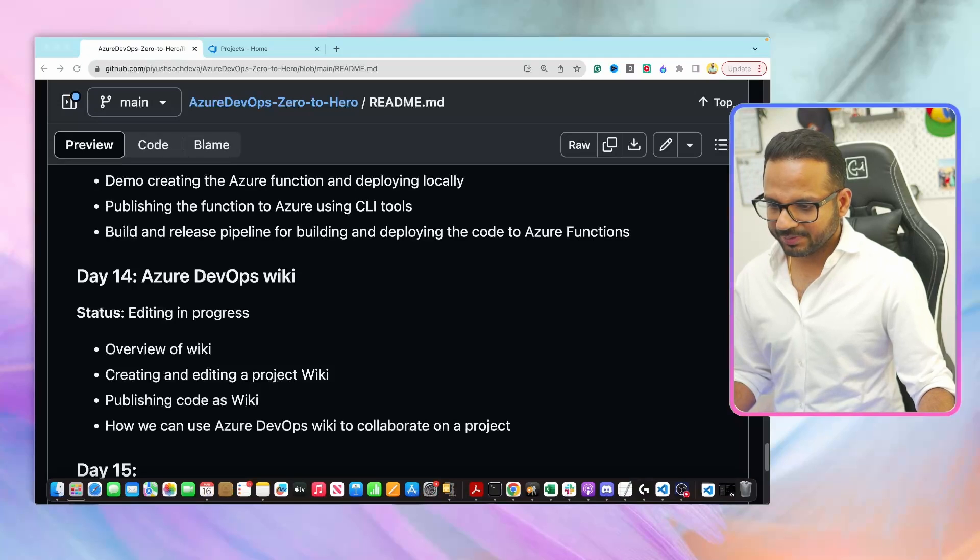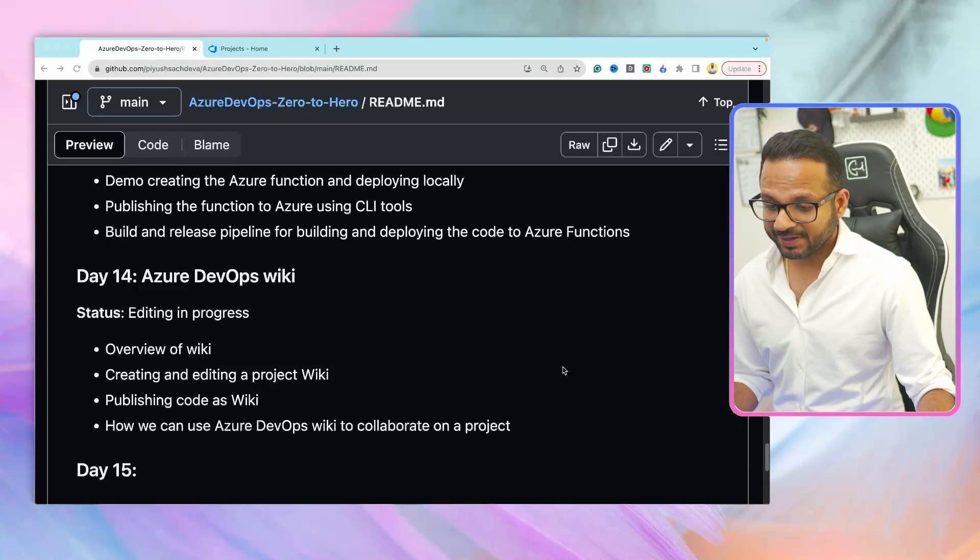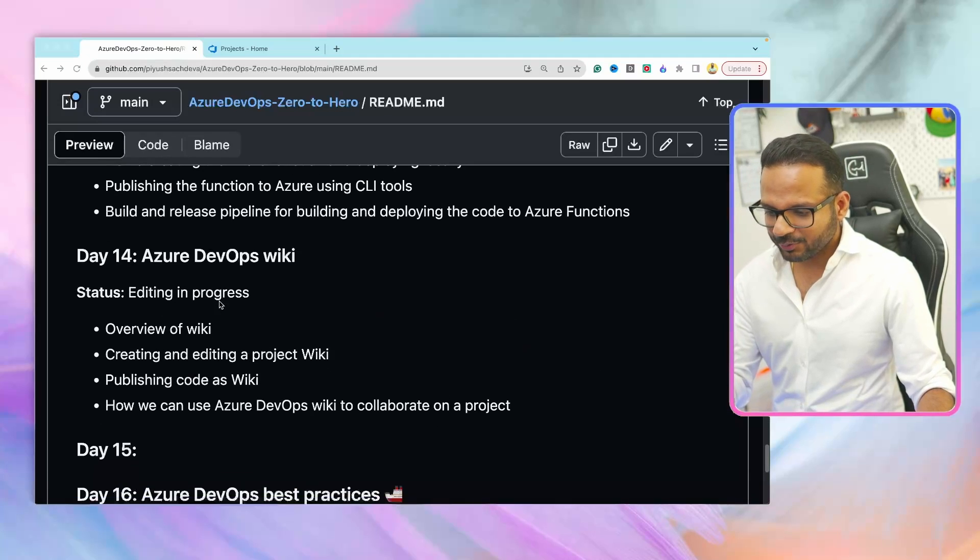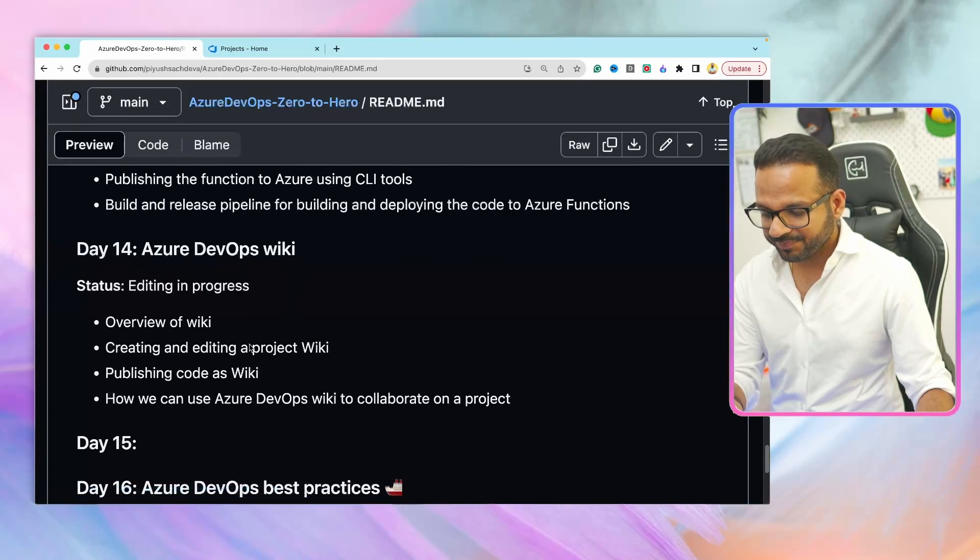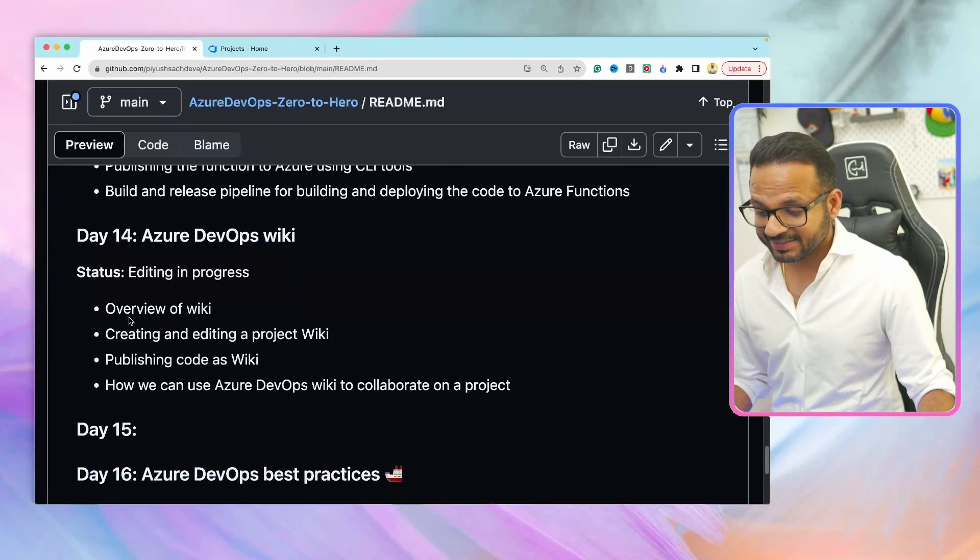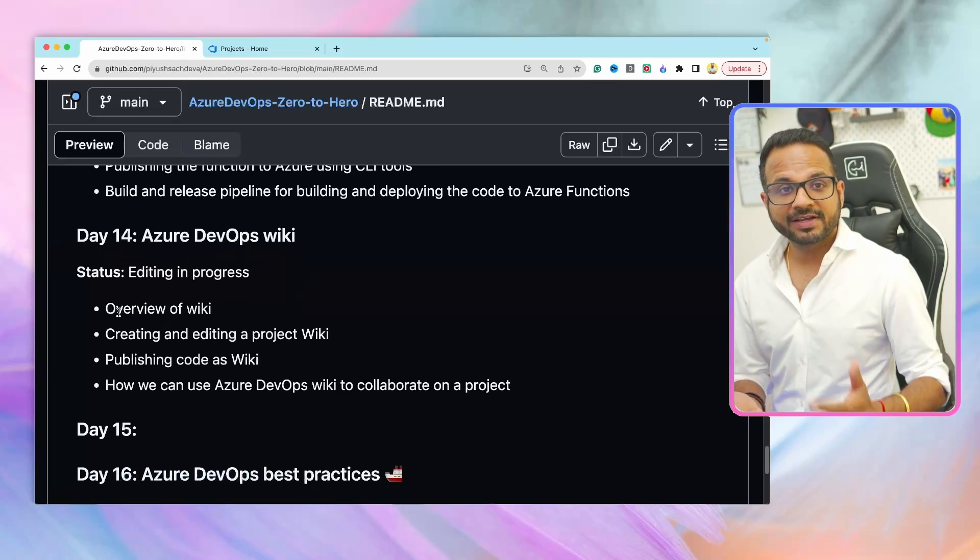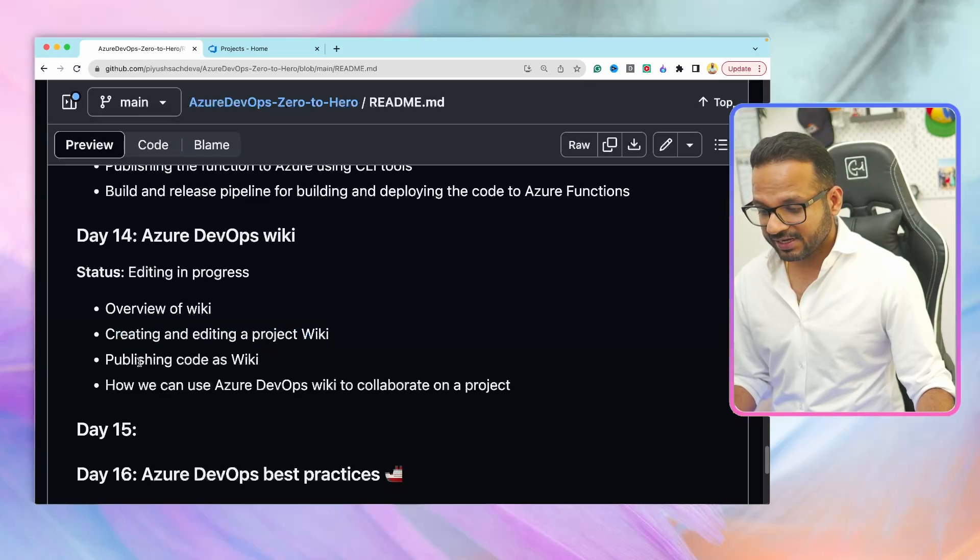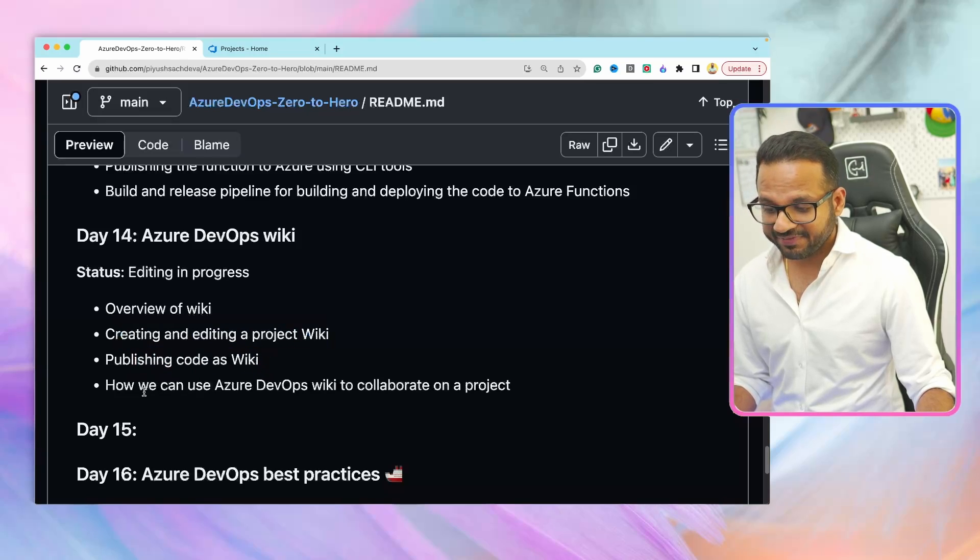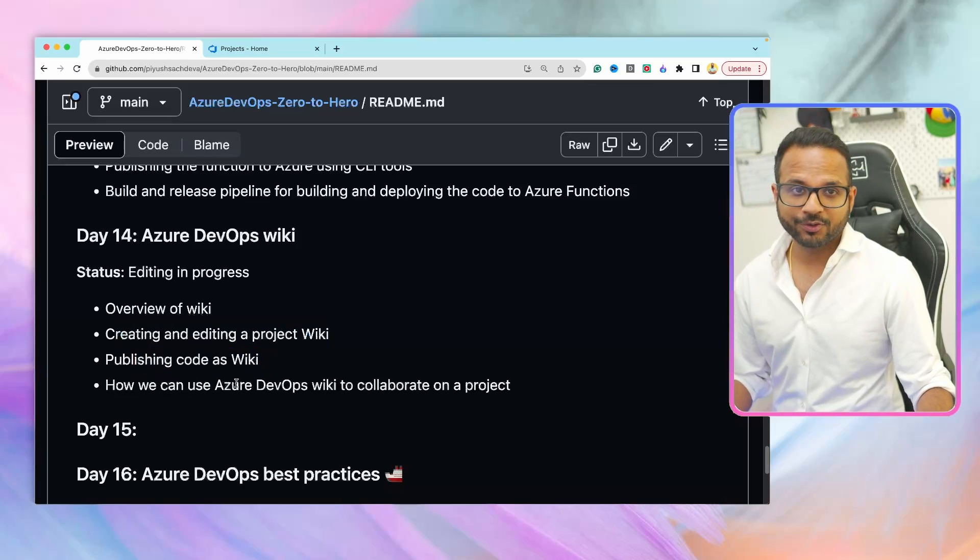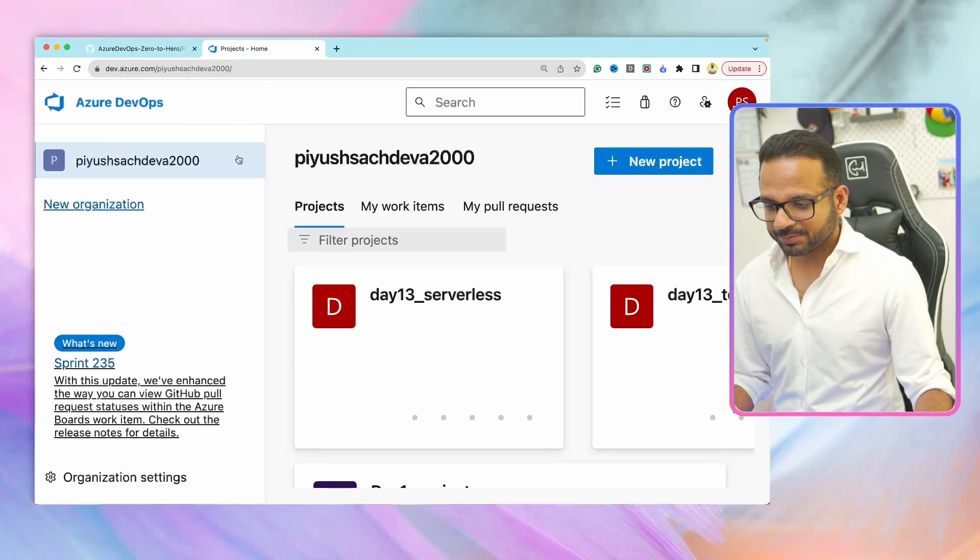So this video will be about Azure DevOps Wiki. Let me take you to my GitHub repository to show you the agenda for today. Here is my GitHub repository. I've scrolled down to the section where it says day 14 Azure DevOps Wiki. The topics that we'll be discussing include overview of Wiki, creating and editing a project Wiki, publishing code as Wiki, and how we can use Azure DevOps Wiki to collaborate on a project.